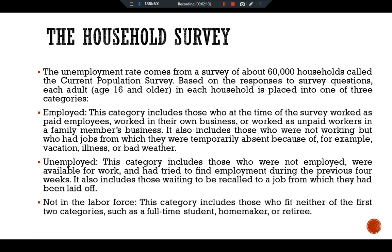The third category is not in the labor force. This category includes those who fit neither of the first two categories, such as full-time students, homemakers, or retired persons. Note that a person who wants a job but has given up looking — a discouraged worker — is accounted as not being in the labor force.